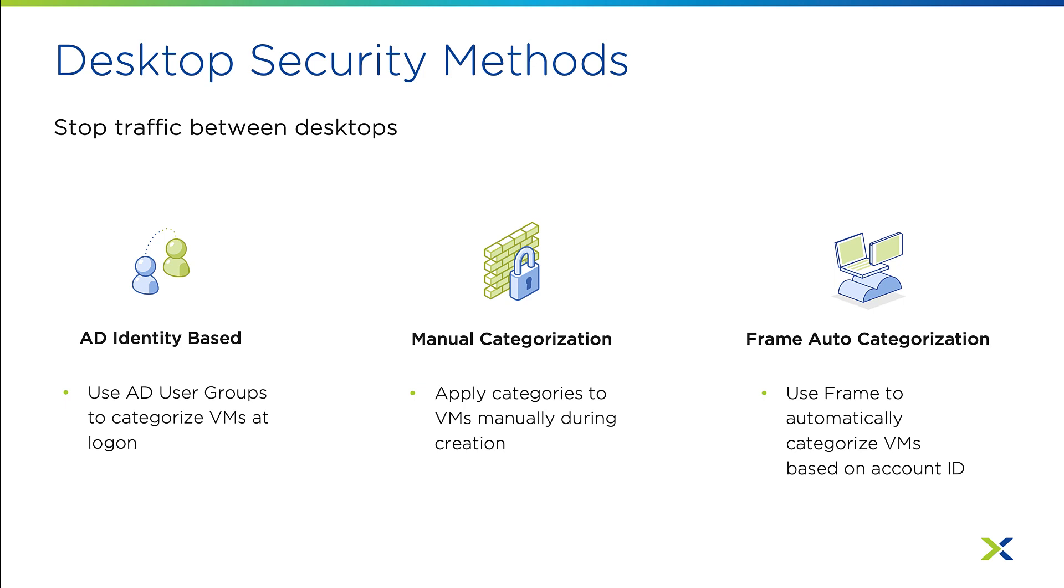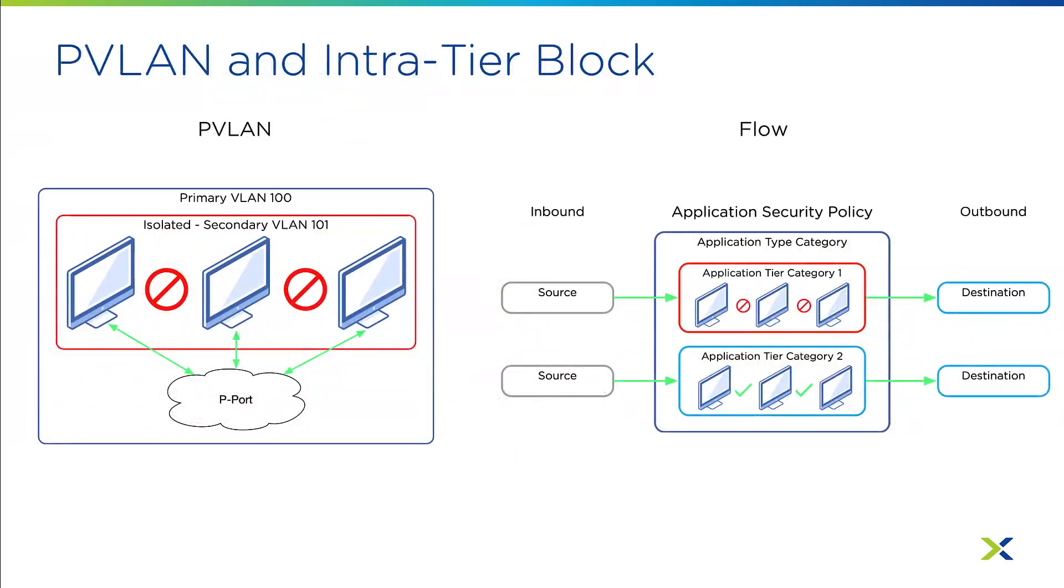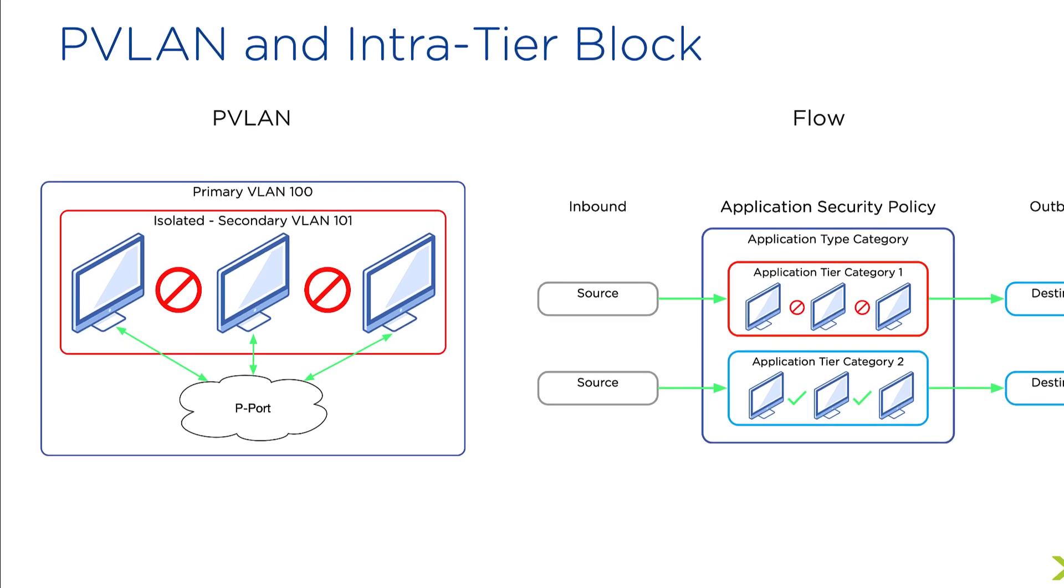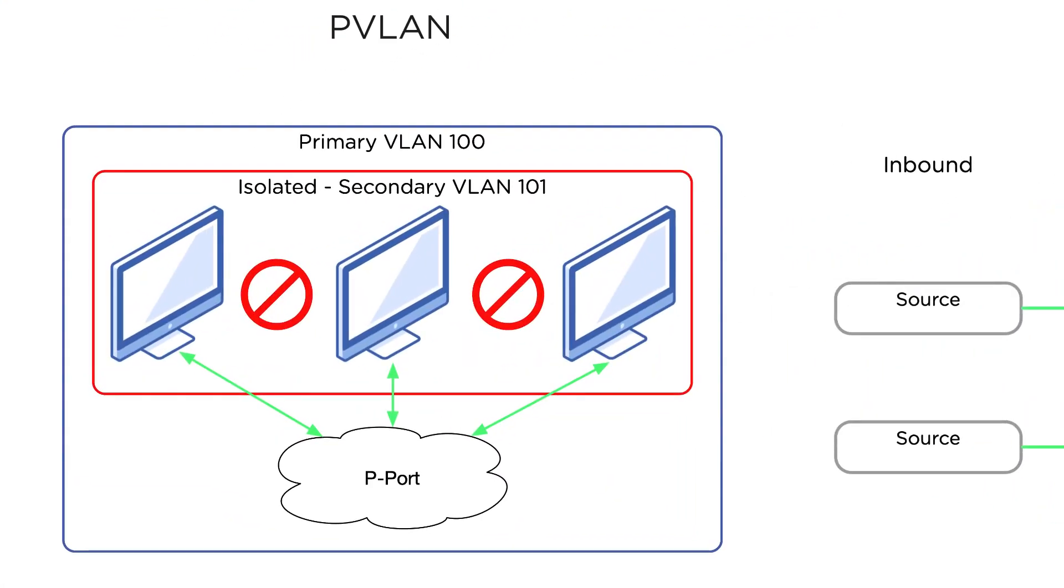Third, if you're using Frame, you can auto-categorize VMs at creation time and protect them with an application policy. Regardless of which option you choose, you'll use an intra-tier block to stop the spread of east-west traffic between desktops.